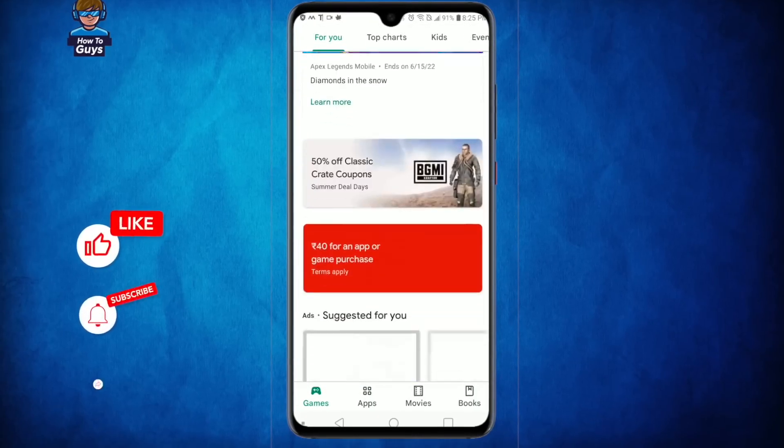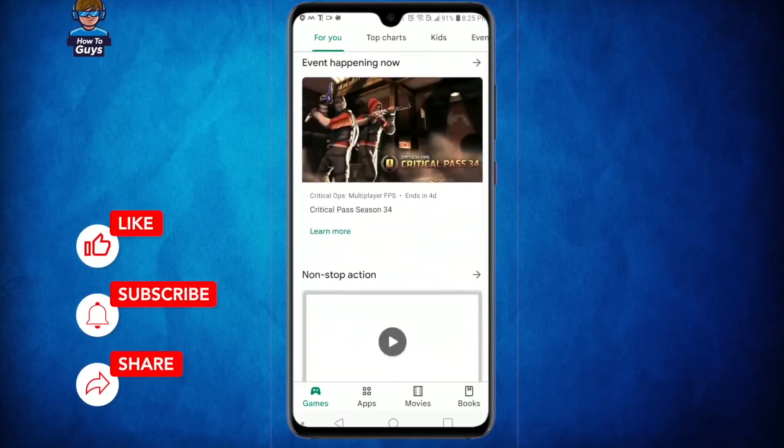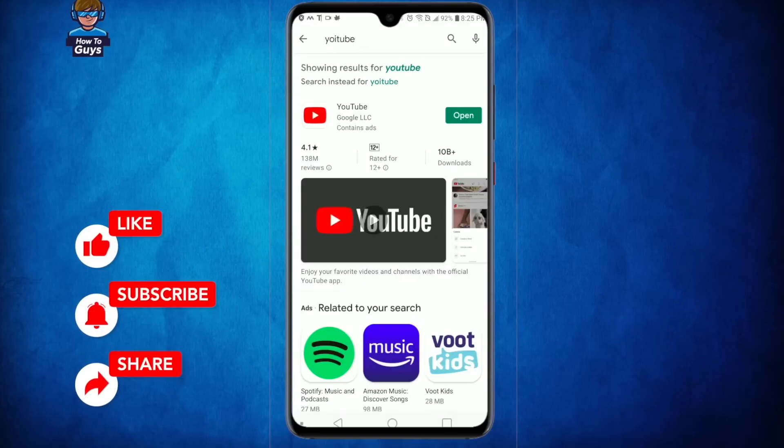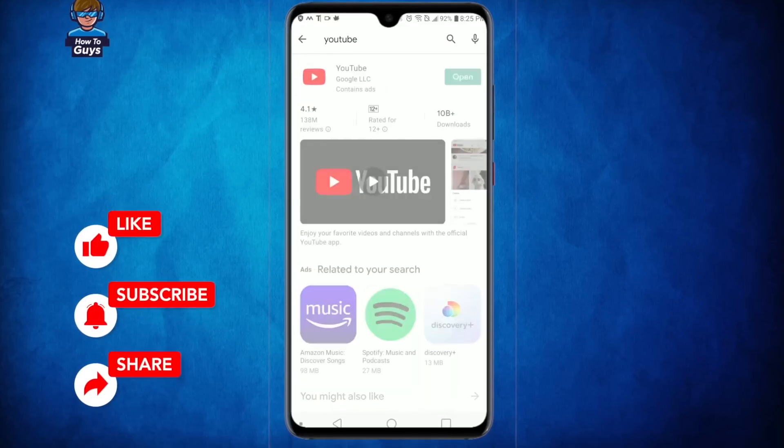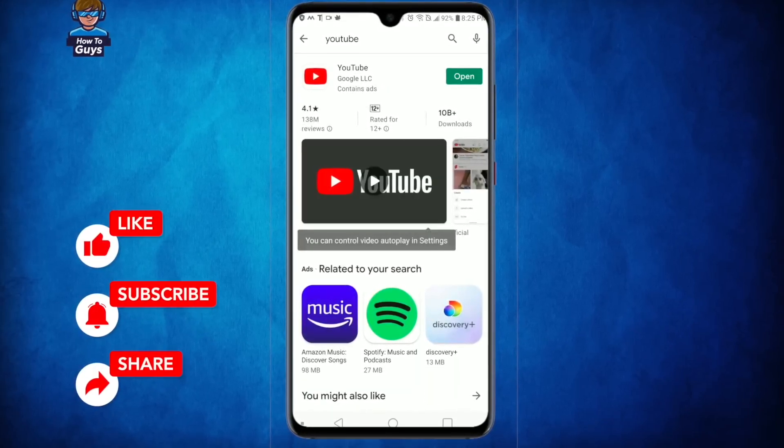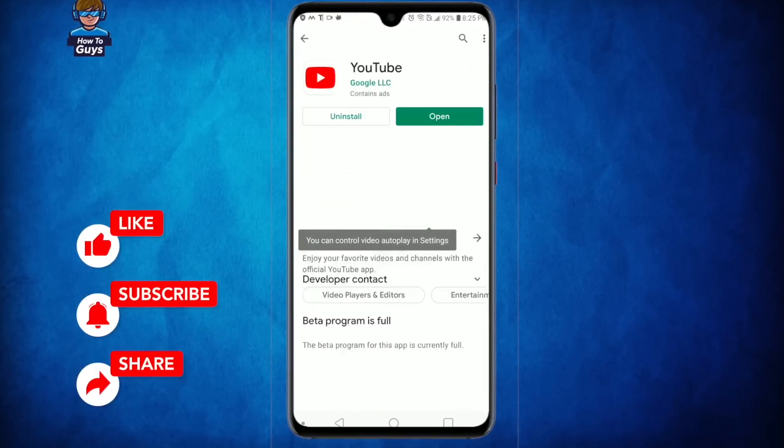If you manage to fix this error, do let me know in the comments down below. Make sure to hit that like, share this video, subscribe to our channel. And this is Getour from How To Guys, signing out.